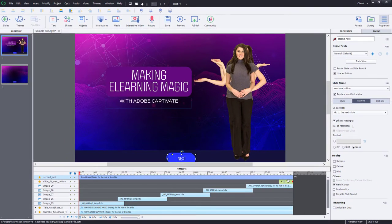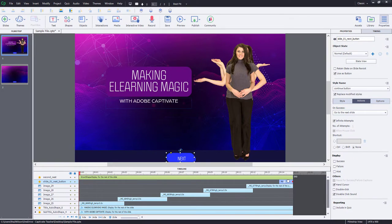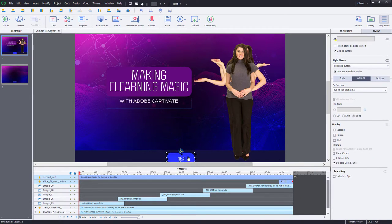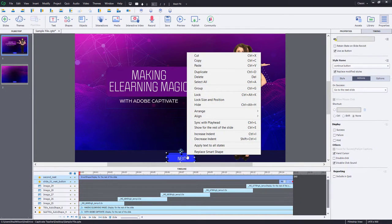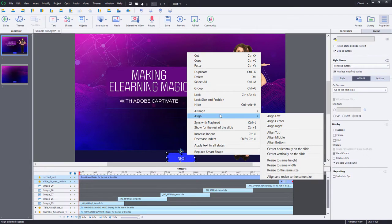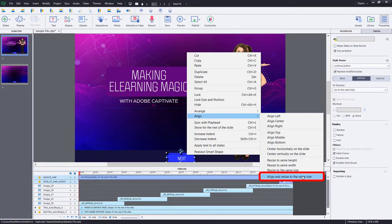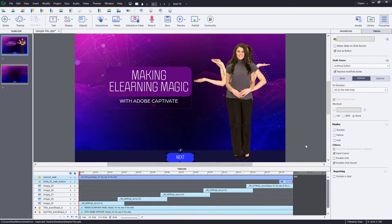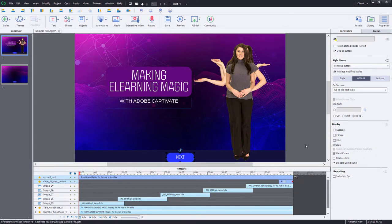I'm going to select the original Next button and then the second Next button that I've just created. And I'm going to right-click and make sure that they are aligned and resized to the same size so that they appear basically as one. One's right over top of the other.